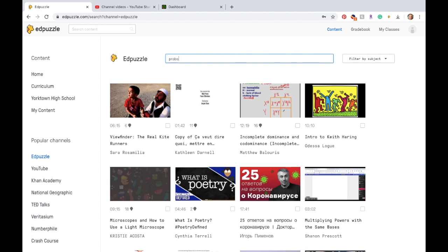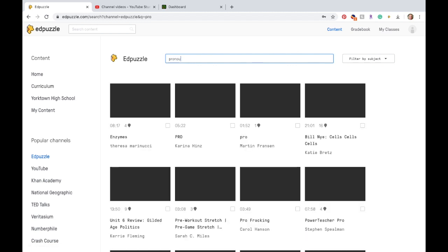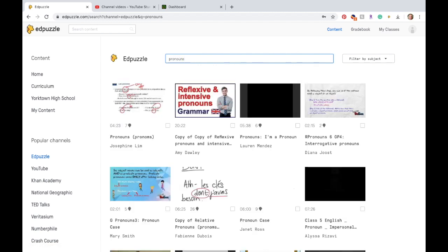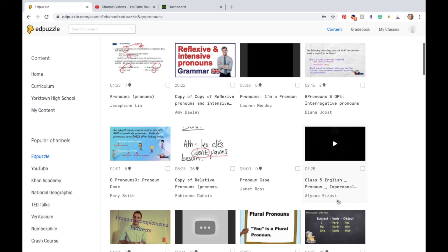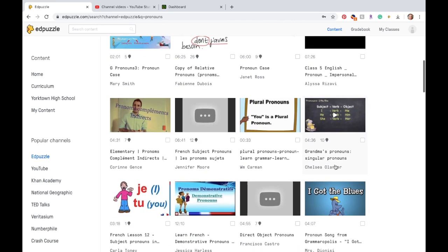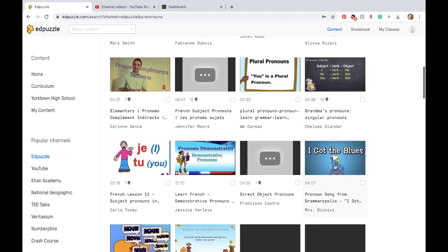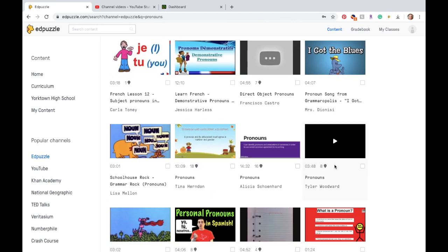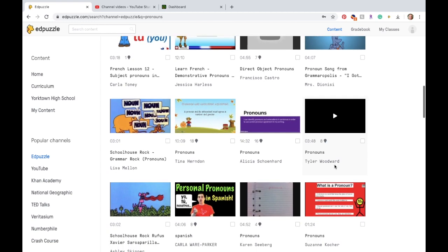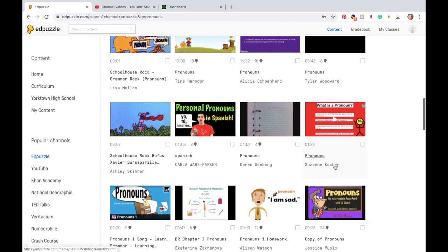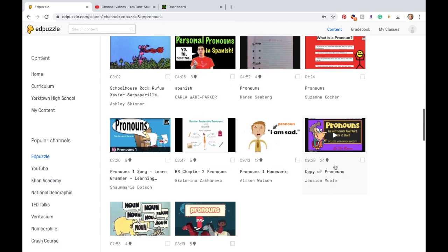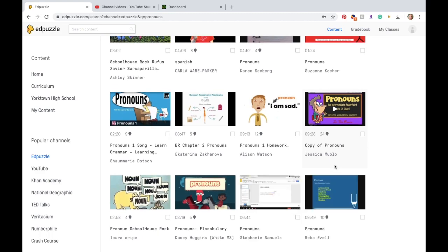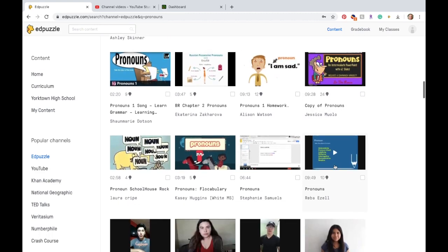And so you can look up, you know, pronouns. I'm going to do a lesson on pronouns. Here we go. Here's a whole bunch of them, and you can go through and you can preview them so that you can see is that something that you want to use. Or you can also find the video yourself and then create your own, but using something that somebody else has already done usually works out.